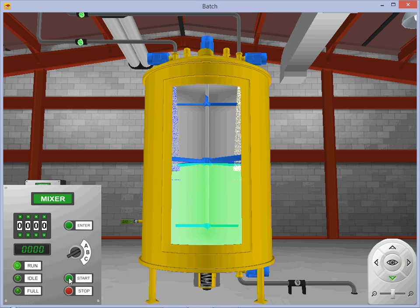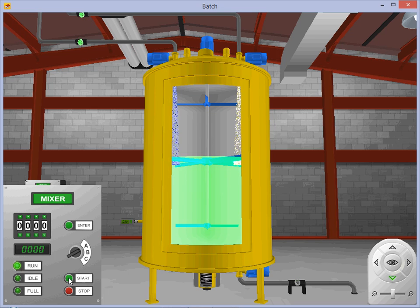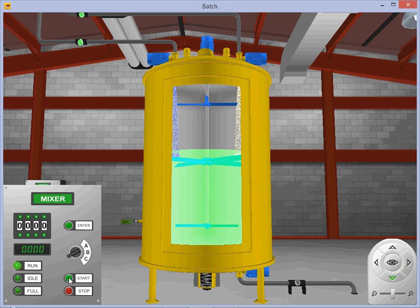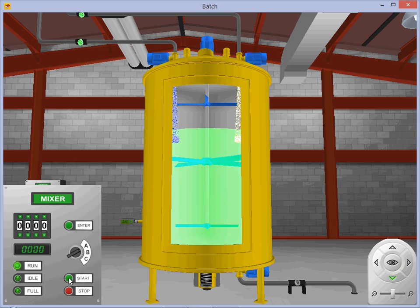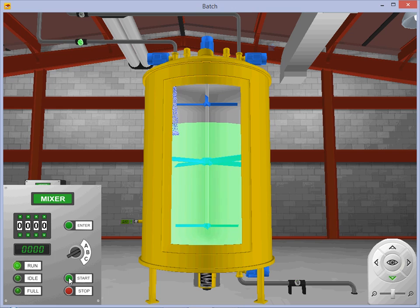Normally open contacts associated with the flow meter inputs are being used to increment the volume tracking counters used in the ladder logic program. Once the desired 10 units of solution B have been added to the tank pump 2 is shut down.